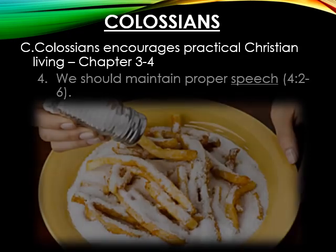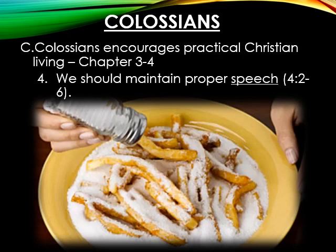Number four: the last topic Paul addresses to the church in Colossae is that they should maintain proper speech. Paul tells them to use their mouths to pray, give thanks, and say things that would be beneficial to others — remembering that our words are like salt to food. We can add flavor to them, or we can hurt them.